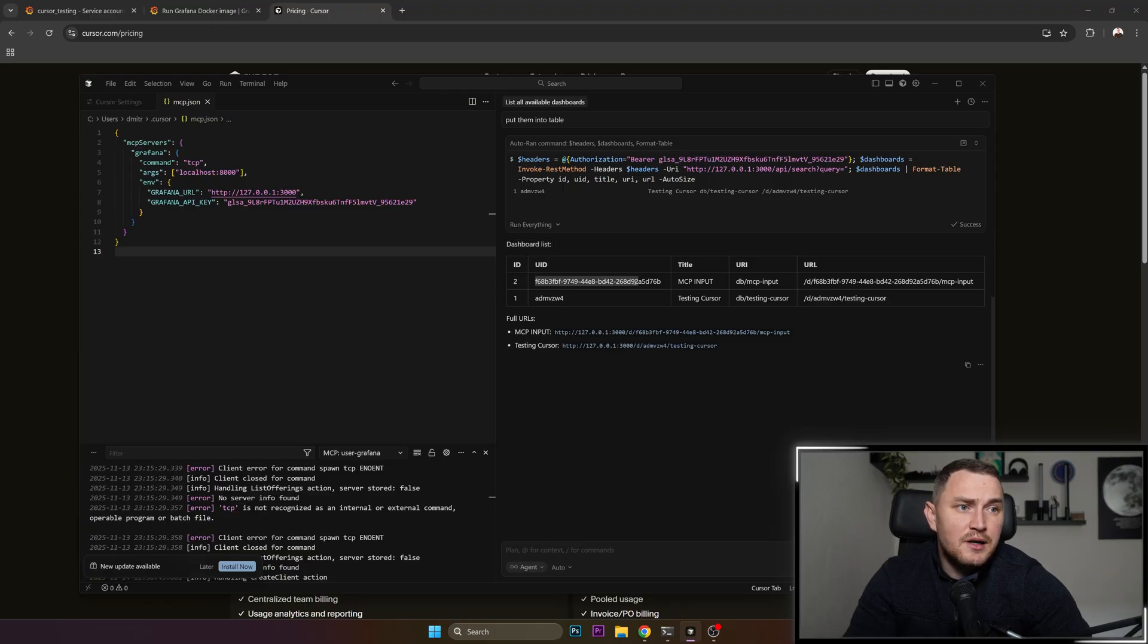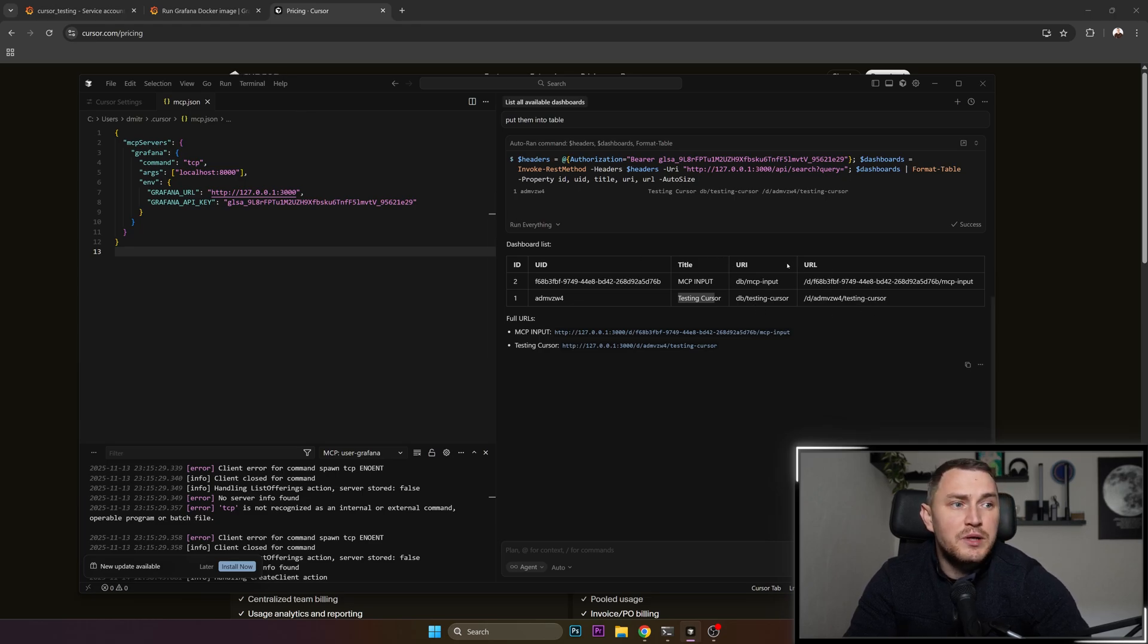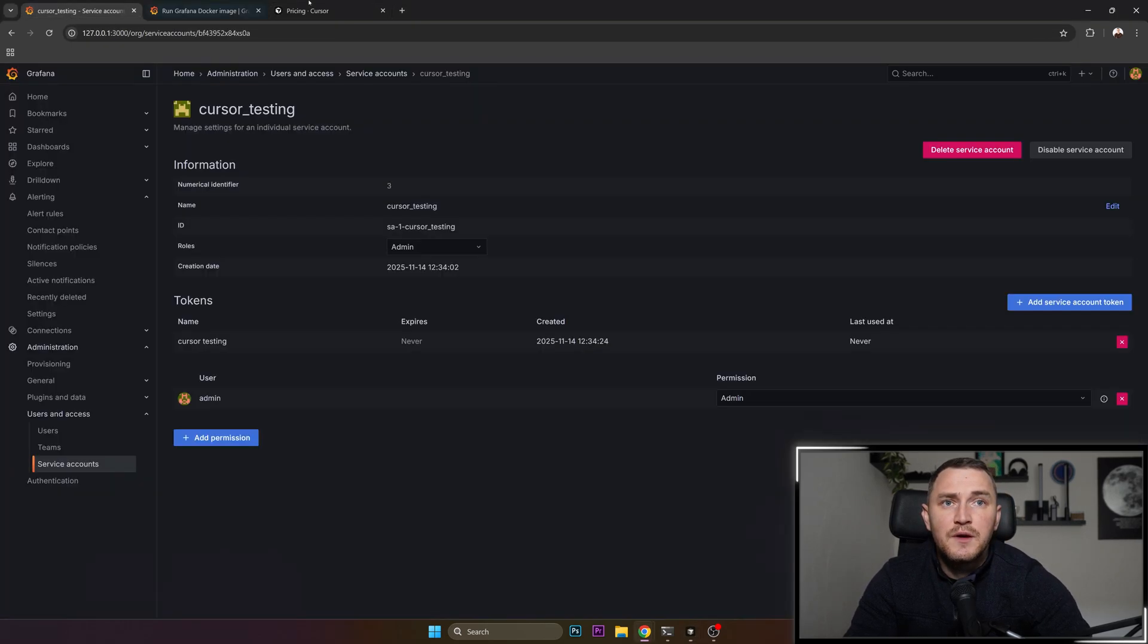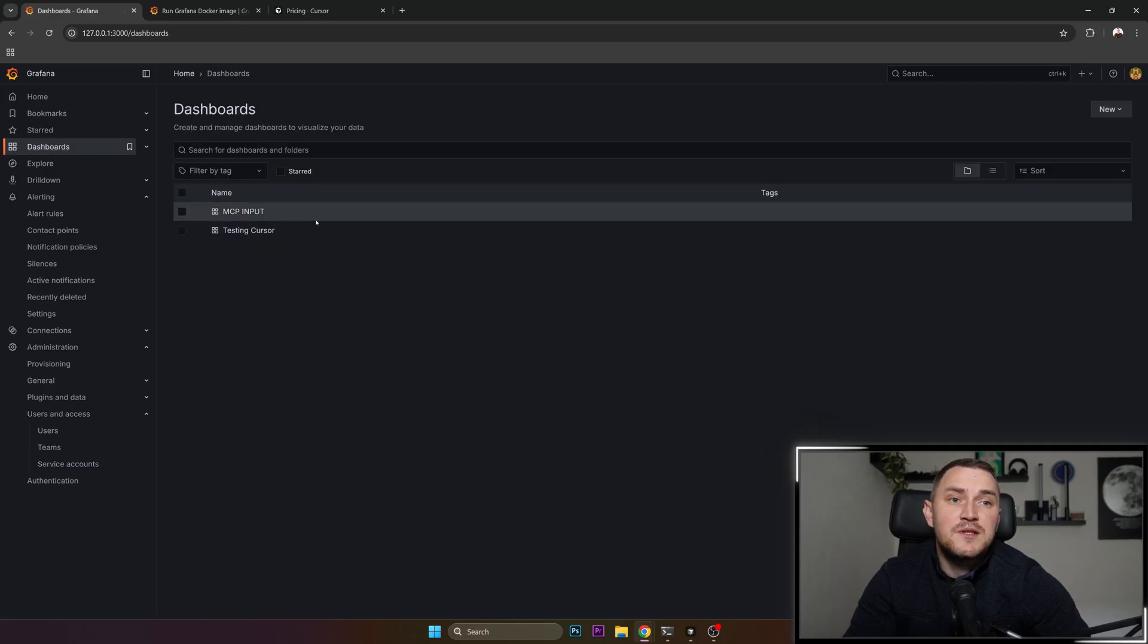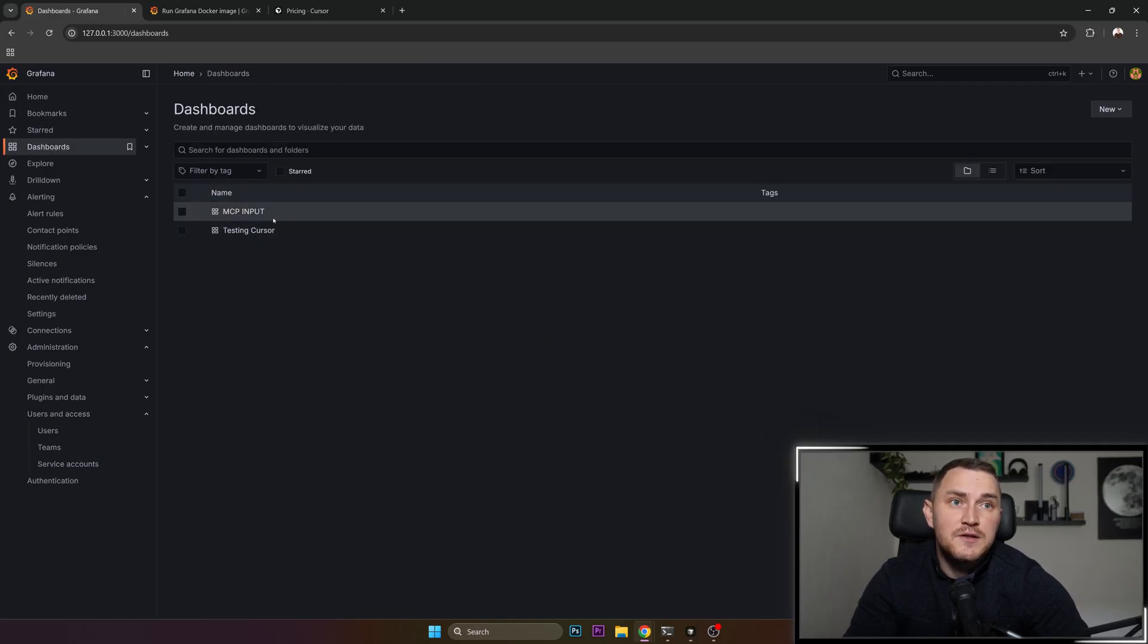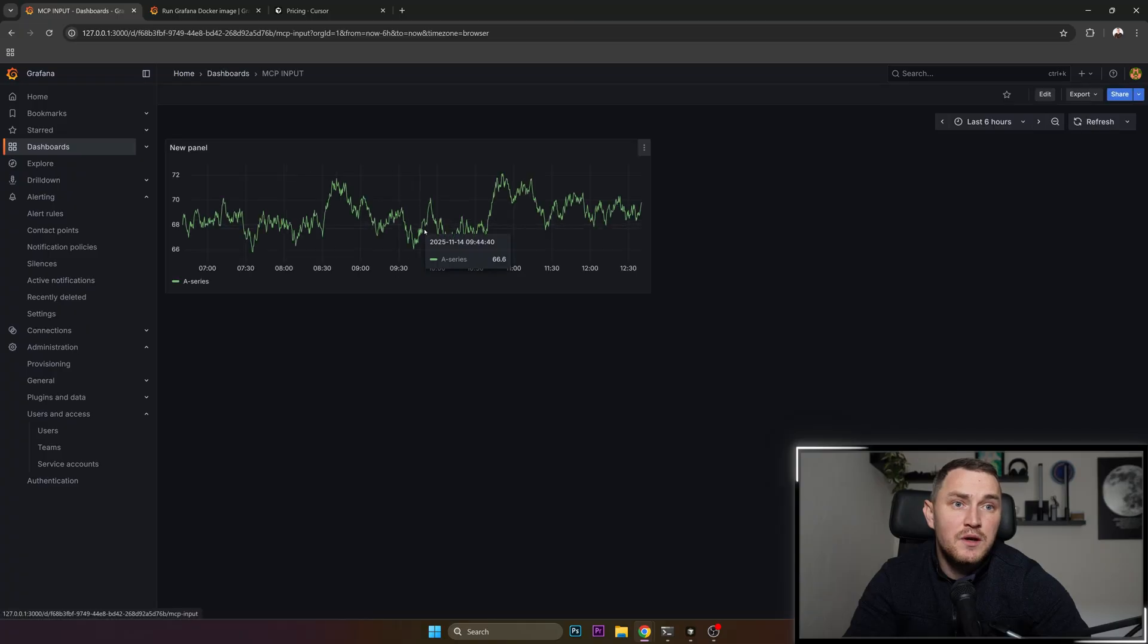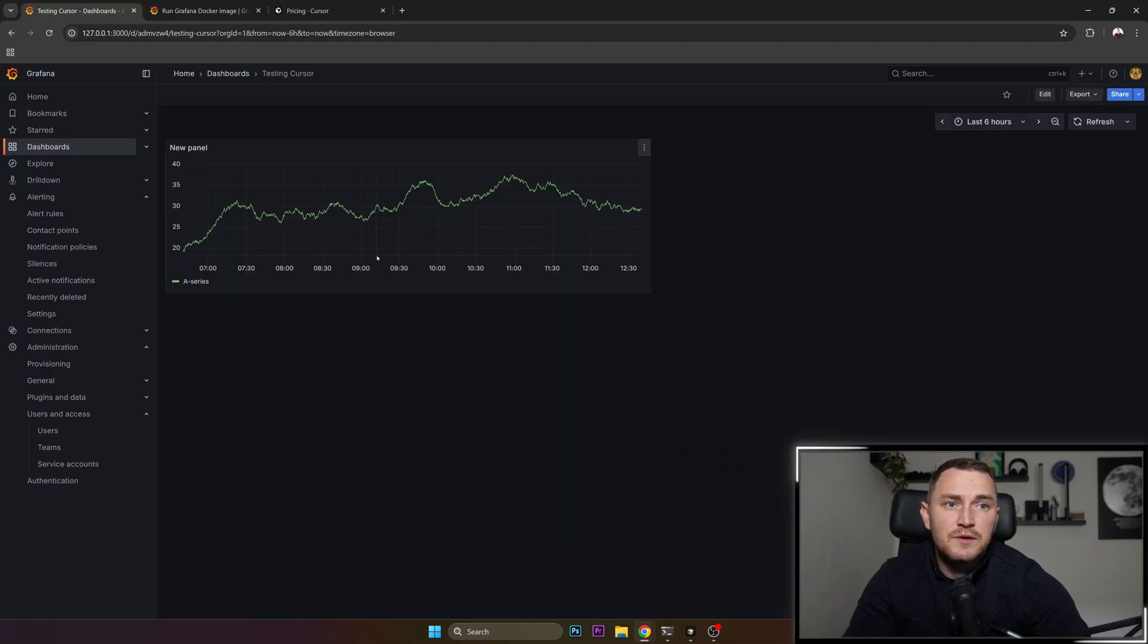Here are the UIDs, titles, MCP input, testing cursor, URIs and URLs. And we can go to the dashboard itself. Go to the dashboards and you can see we have MCP input and testing cursor dashboards. All of them show some sort of data. So that's verified that it works and we're going to just try to do another stuff.